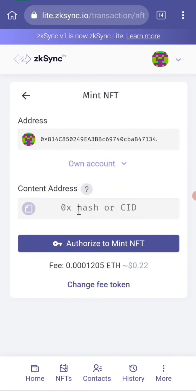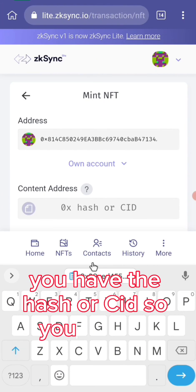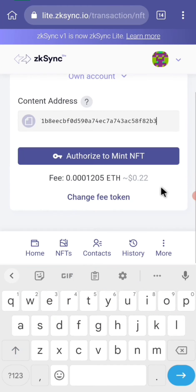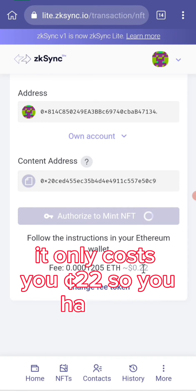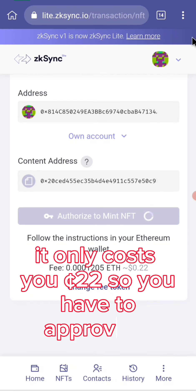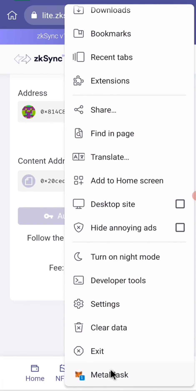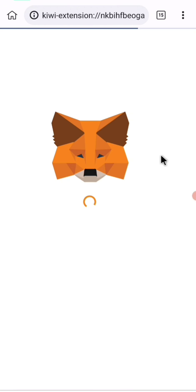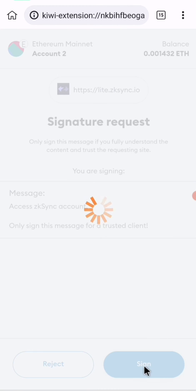You have the option for hash or CID — paste the hash you copied. Having done that, authorize it. It will only cost you 22 cents. You have to approve it and sign.